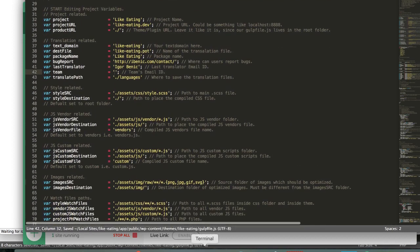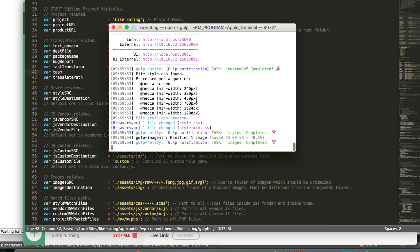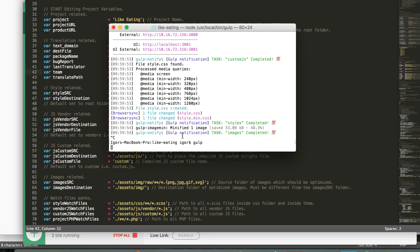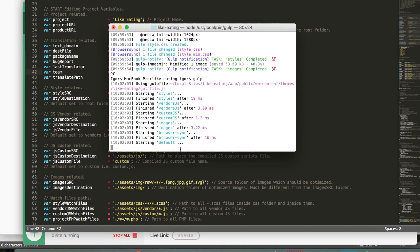We can save it. Go here, press Control+C to stop it, and then use gulp once more.